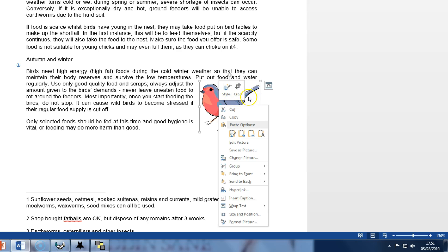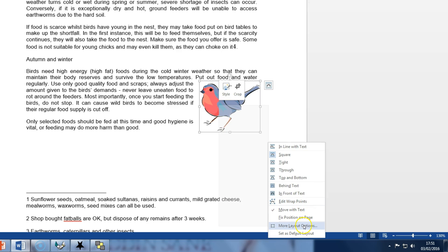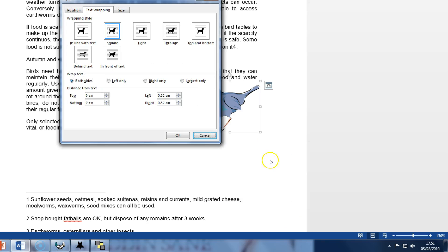The first thing we do is right click on the robin picture and go to wrap text and more layout options.